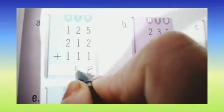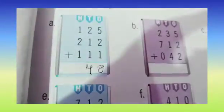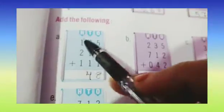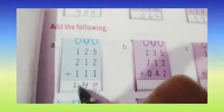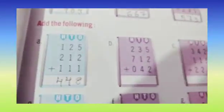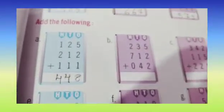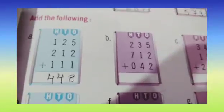Now children, 2 plus 1 plus 1: 2 and 1 is 3, and 3 and 1 is 4. So here we are going to write 4. Now 1 plus 2 plus 1: 1 plus 2 is 3, and 3 plus 1 is 4. So here we are going to write 4. So 448 is our answer.